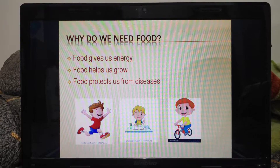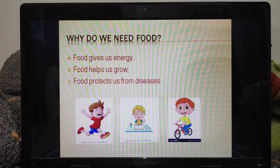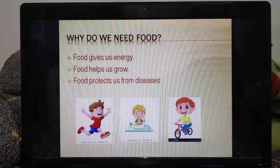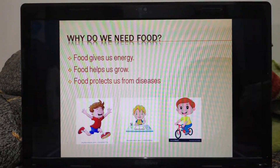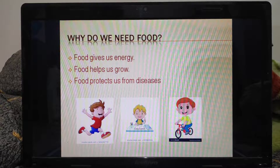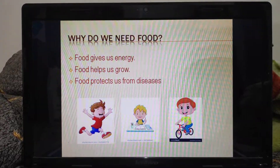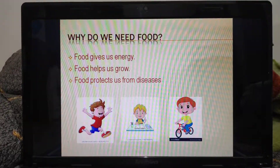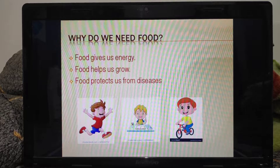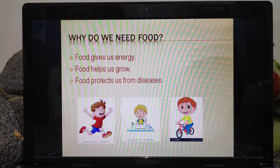Moreover, food also helps us in our growth and development. Food also protects us in fighting with infections and diseases and keeps us healthy. So these are some of the reasons why we need food.